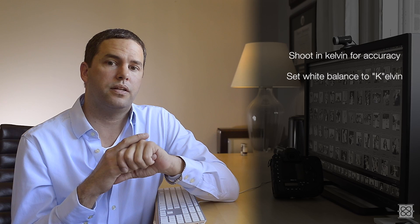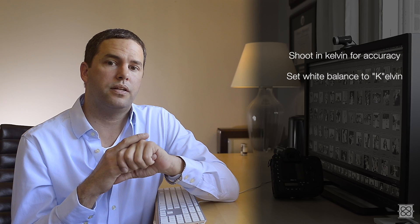So let's take a second to review. Shoot in Kelvin for greater in camera accuracy. That starts by setting the camera to Kelvin mode. You then turn on live preview and adjust the Kelvin number until what you see on screen appears to be what's correct to you.